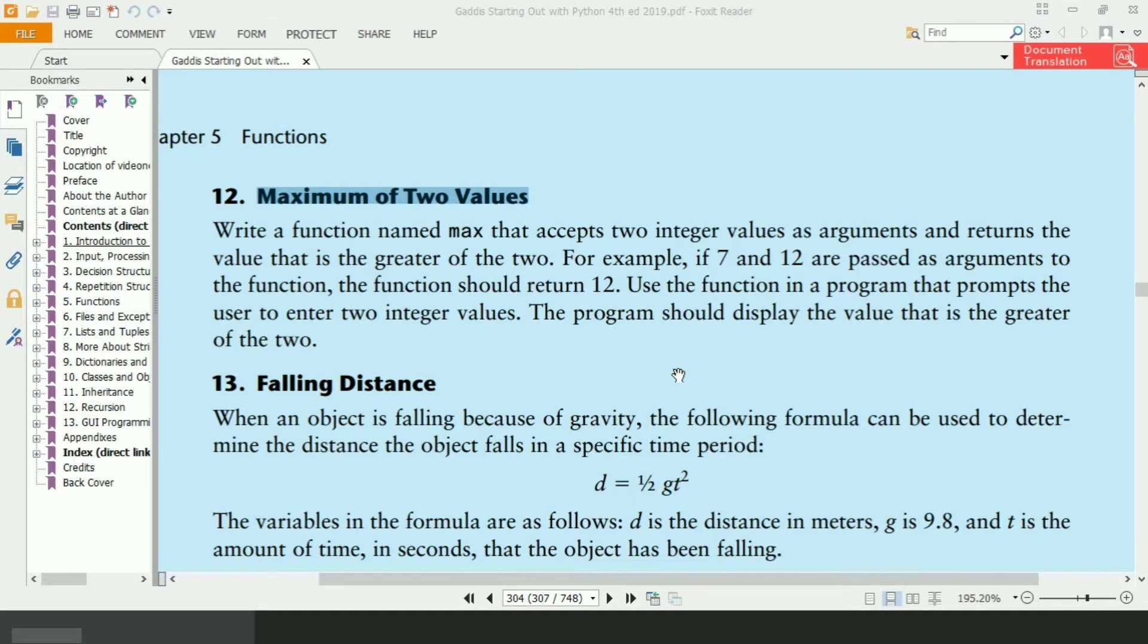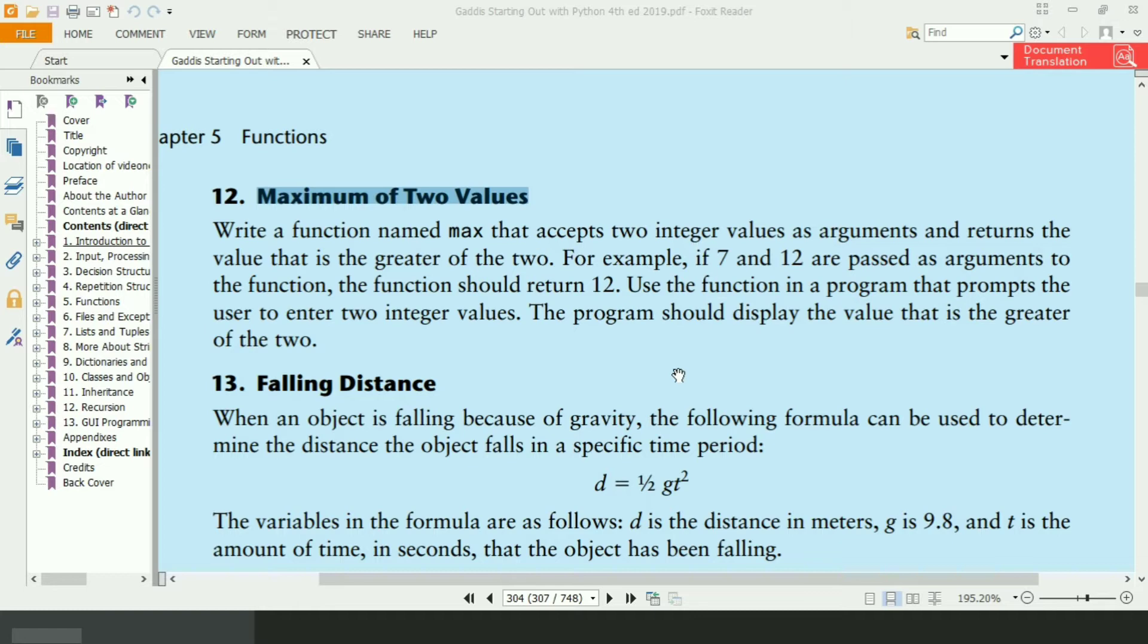Welcome guys. In this video, I will write the Python program for the 12th exercise of chapter 5. In this program, I will define a max function that will accept two integer values as an argument and will return the value that is the greater of two. Let's write the program.